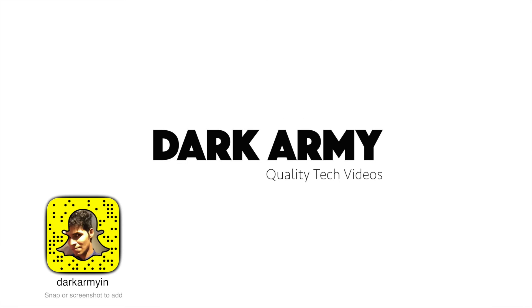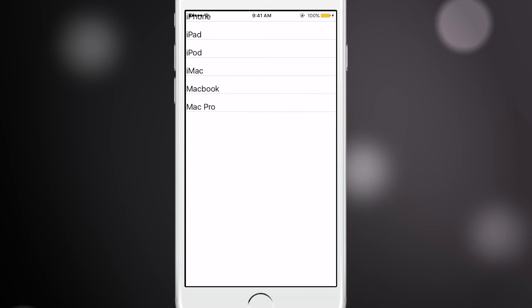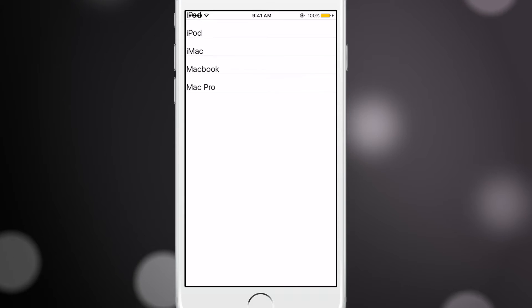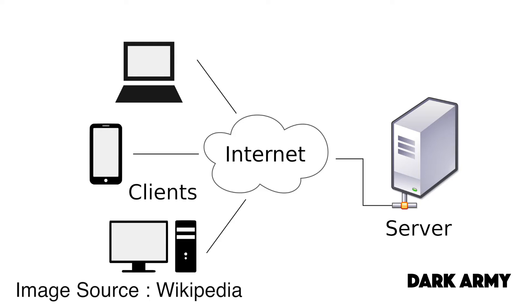Hey what's up guys, this is Root from Dark Army, and today I'm going to teach you how to fetch data from the web and display it in a list view, making it dynamic. This is one of the best examples of a real-world scenario where the client side or app fetches data from a server and displays it in the app.